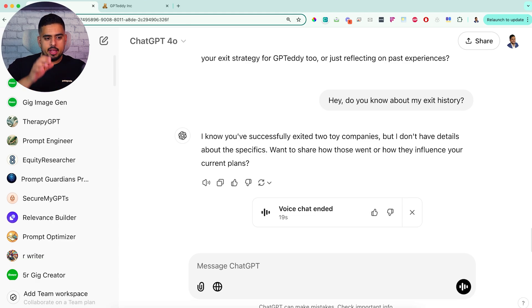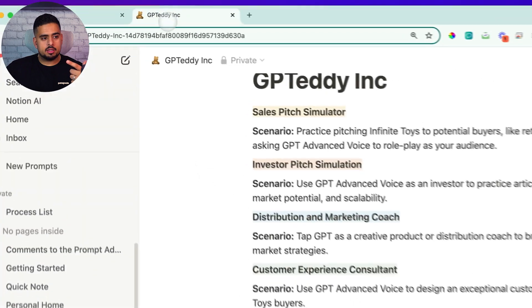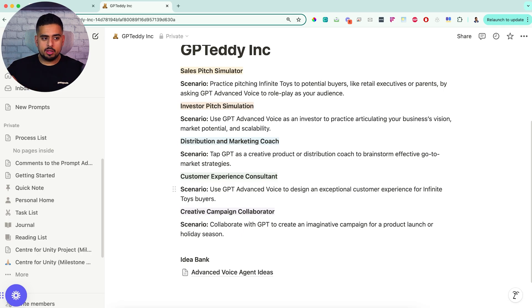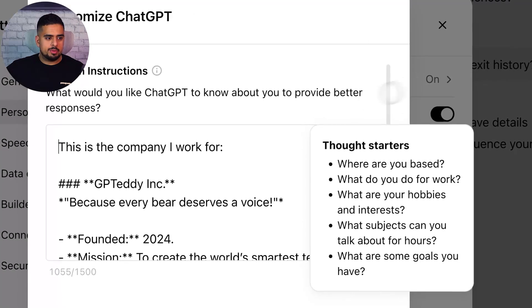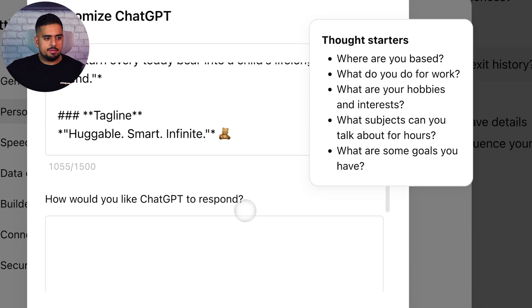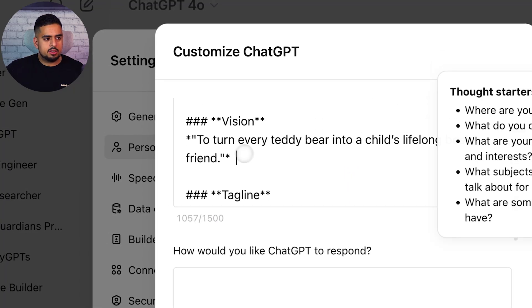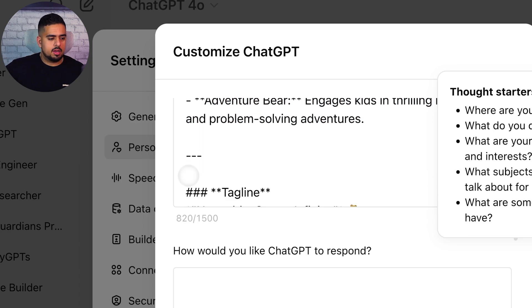What's useful about custom instructions is that instead of just giving it information about your company, you could theoretically — instead of manually spoon-feeding it these hats over and over again, like 'take on the hat of a sales pitch simulator or an investor pitch simulation' — actually integrate all of that into a set of instructions. So you can go back to your custom instructions here, go to settings and personalization, and open that back up. Assuming we have enough memory — not too many characters — I could sacrifice some less important things.